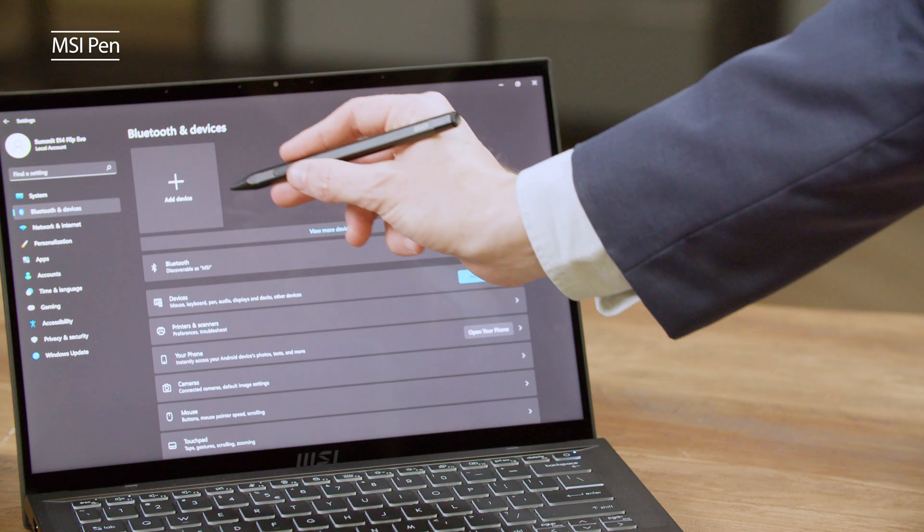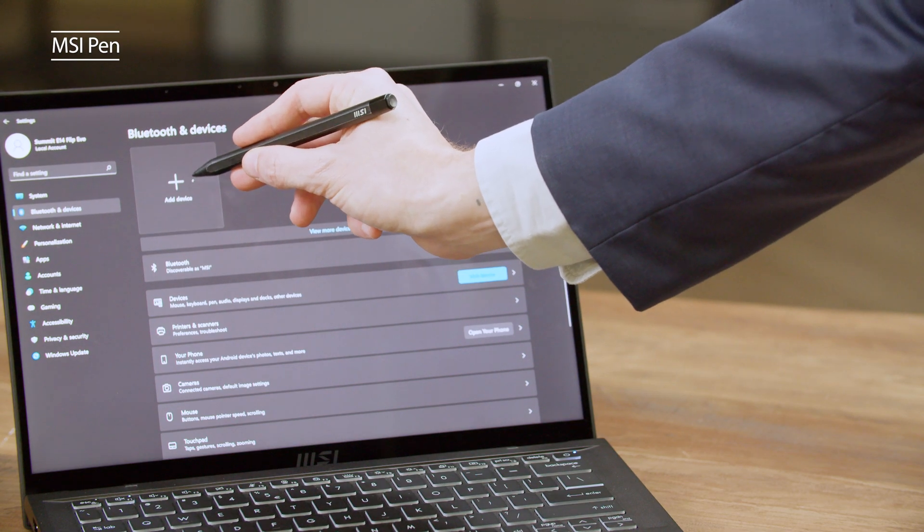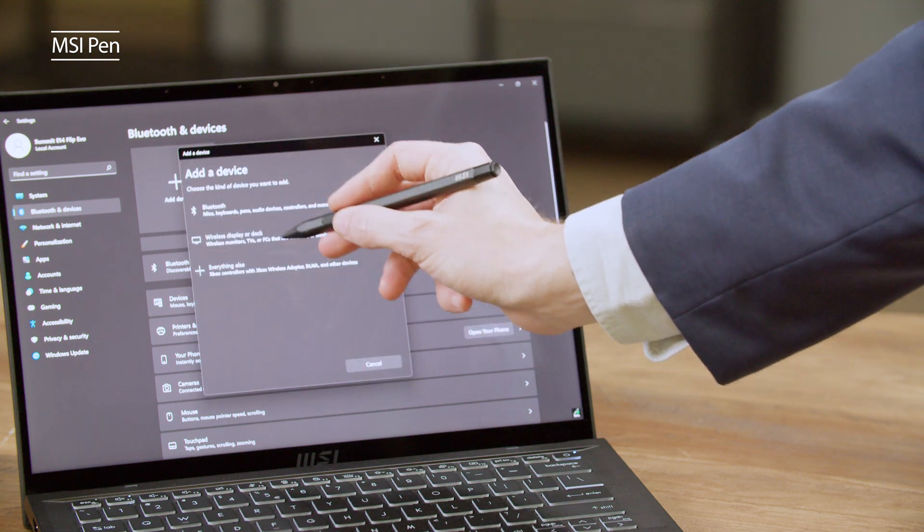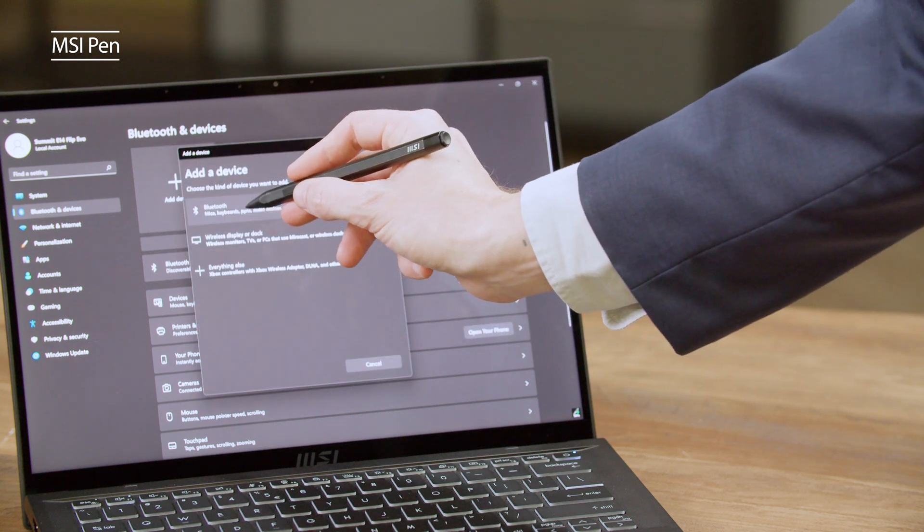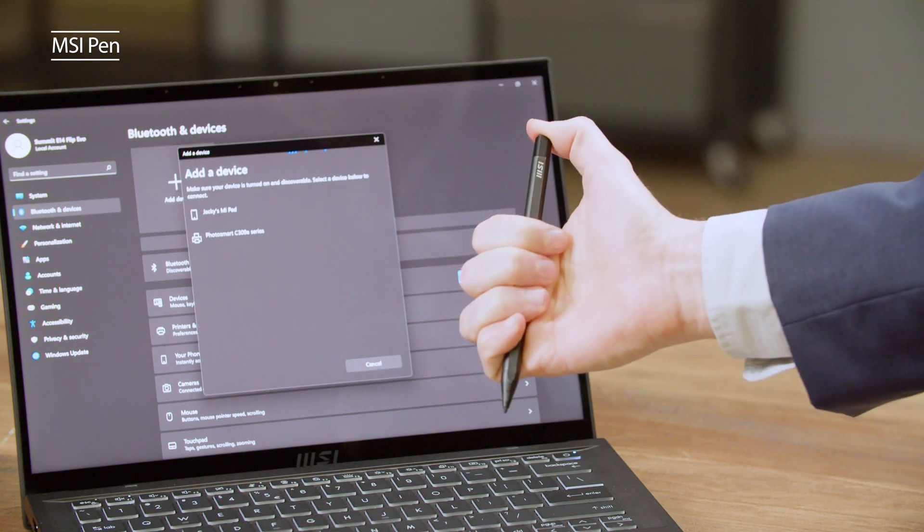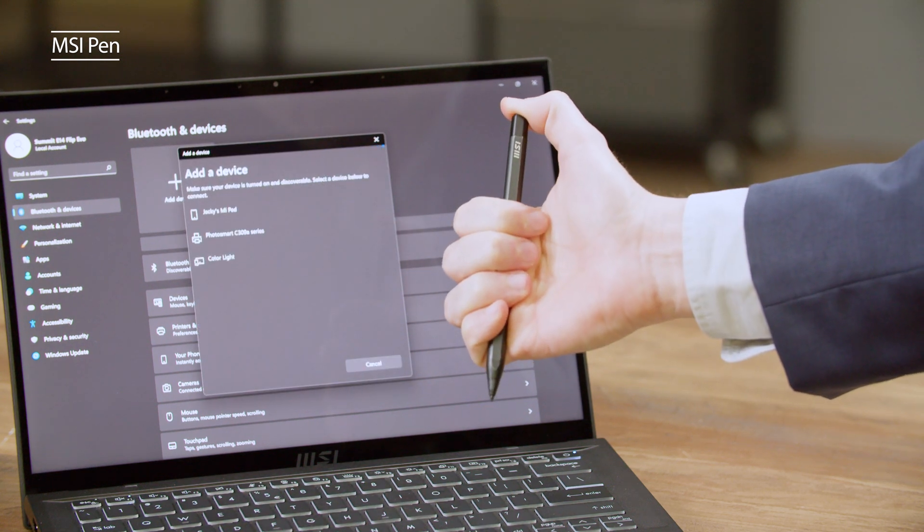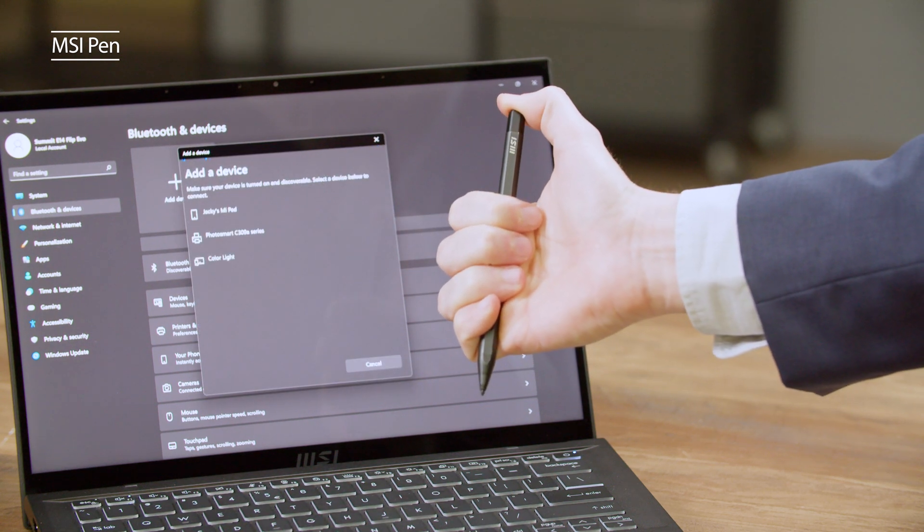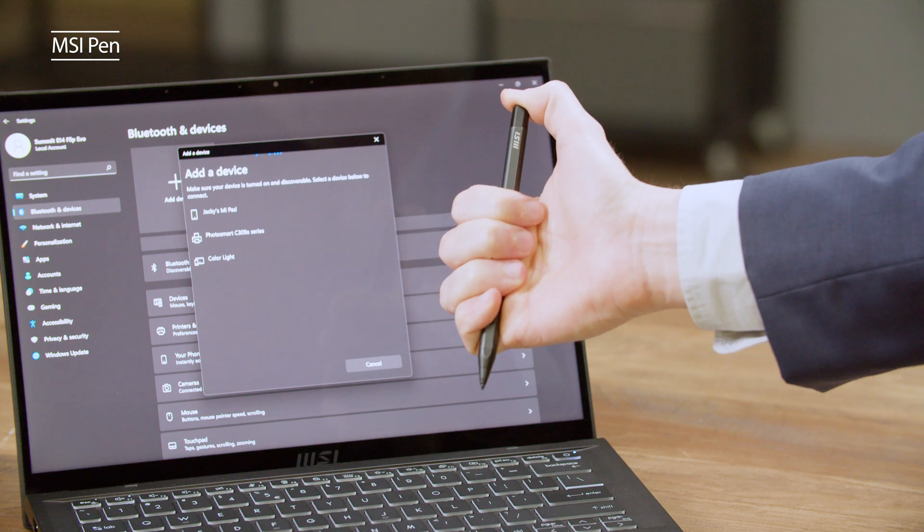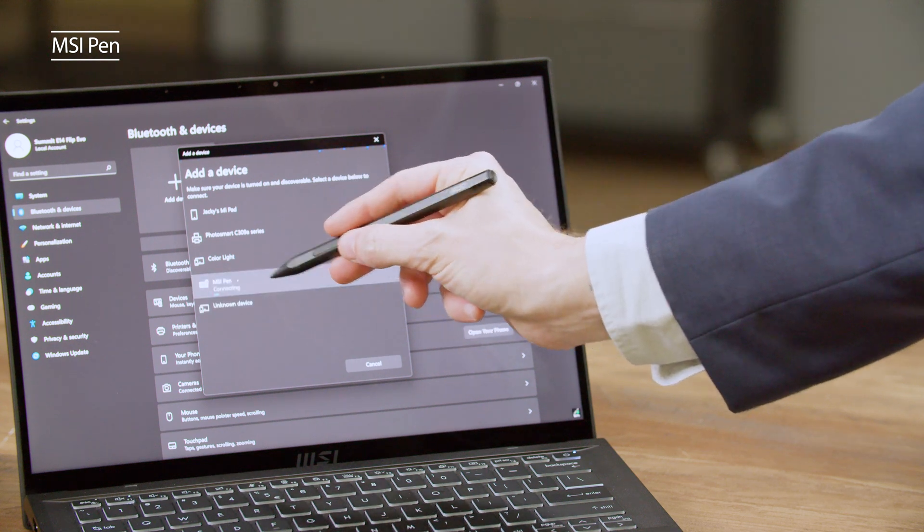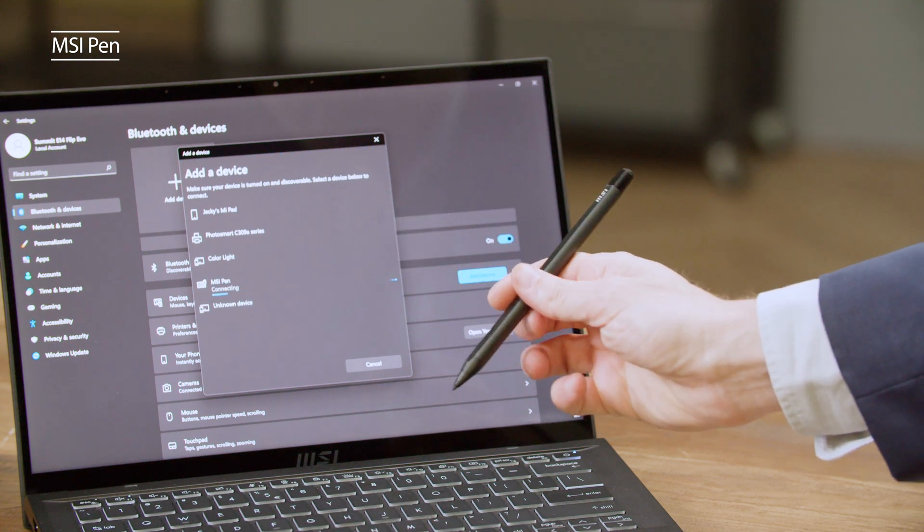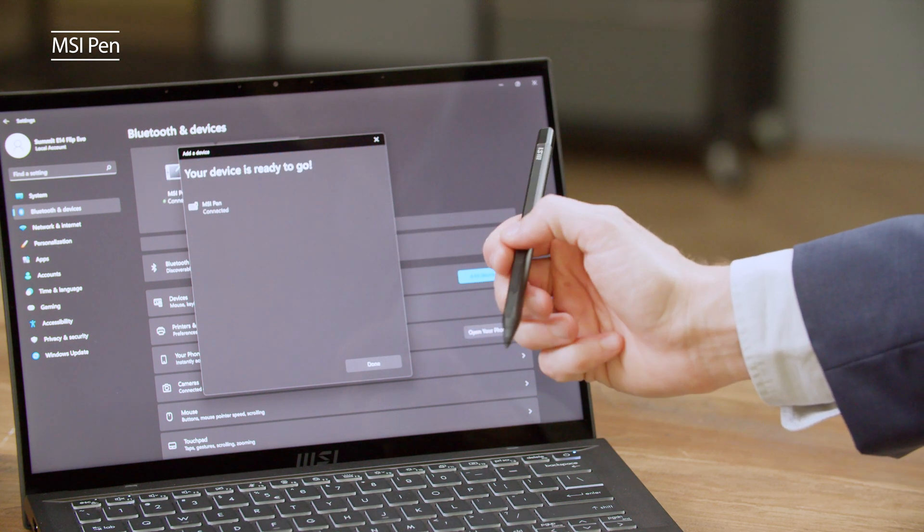To pair the MSI pen with the laptop through Bluetooth, open the Bluetooth setting, click add Bluetooth device, then hold the MSI pen Bluetooth button. Click the MSI pen on the screen and complete the pairing.